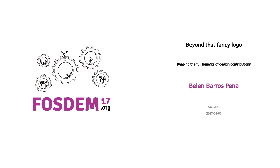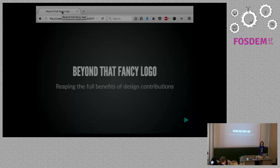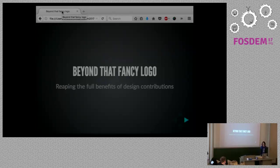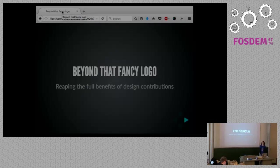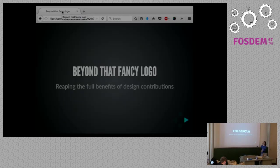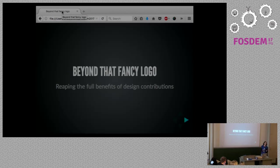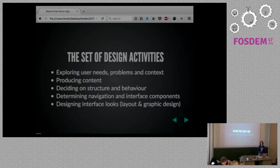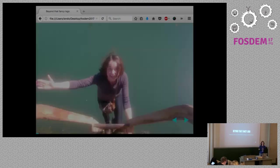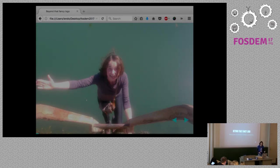We're ready for Belen. Belen Barros is talking about Beyond the Fancy Logo. Well, thank you very much for coming to this talk about design Beyond Fancy Logos. This is mainly a talk for developers, so all the designers in the room, I hope you can bear with me.